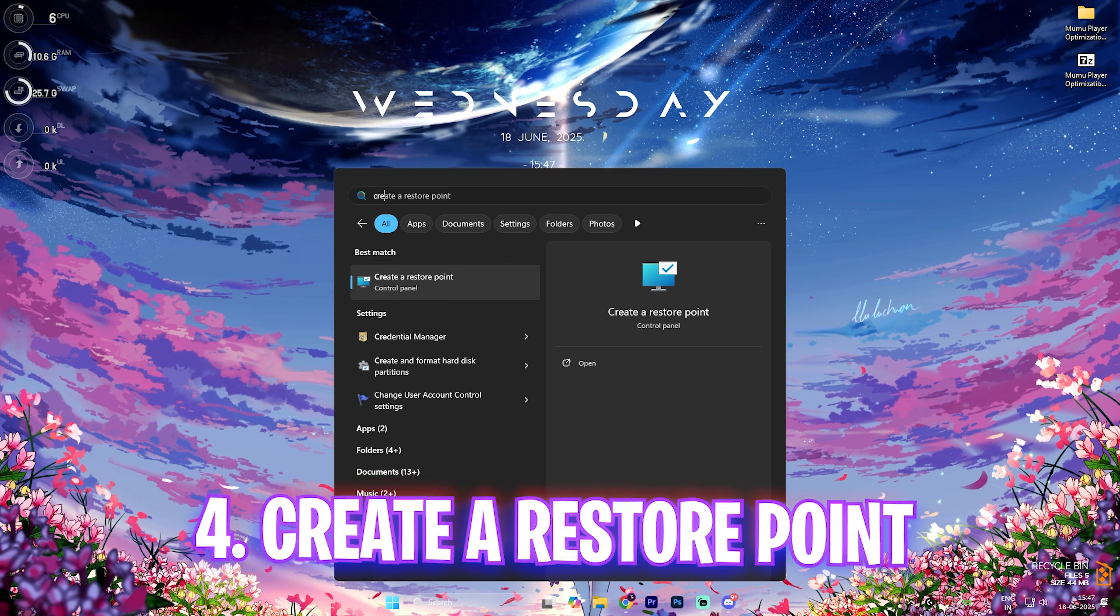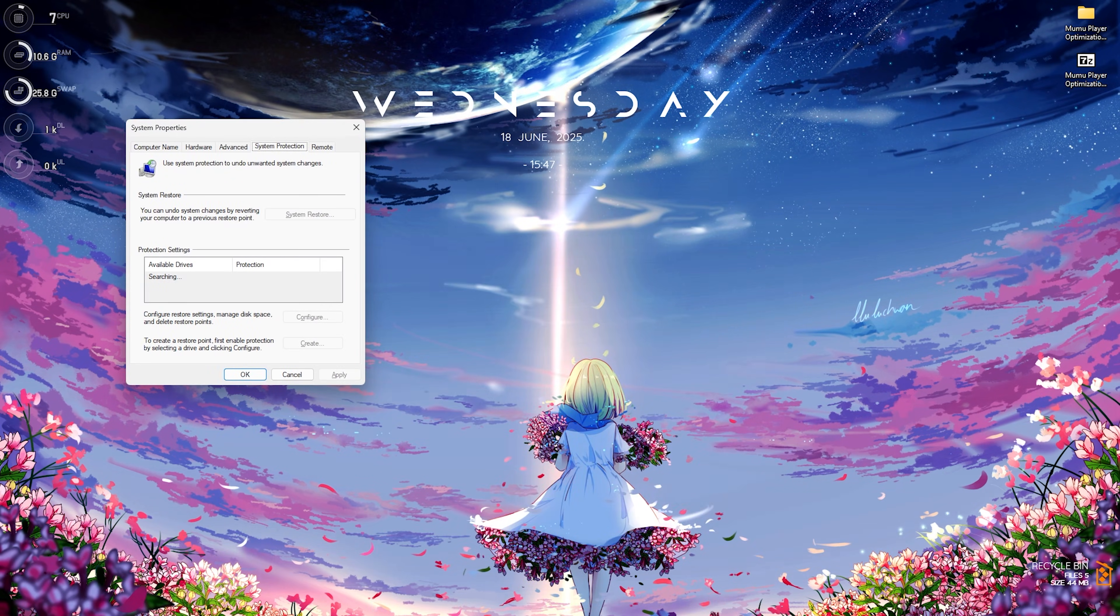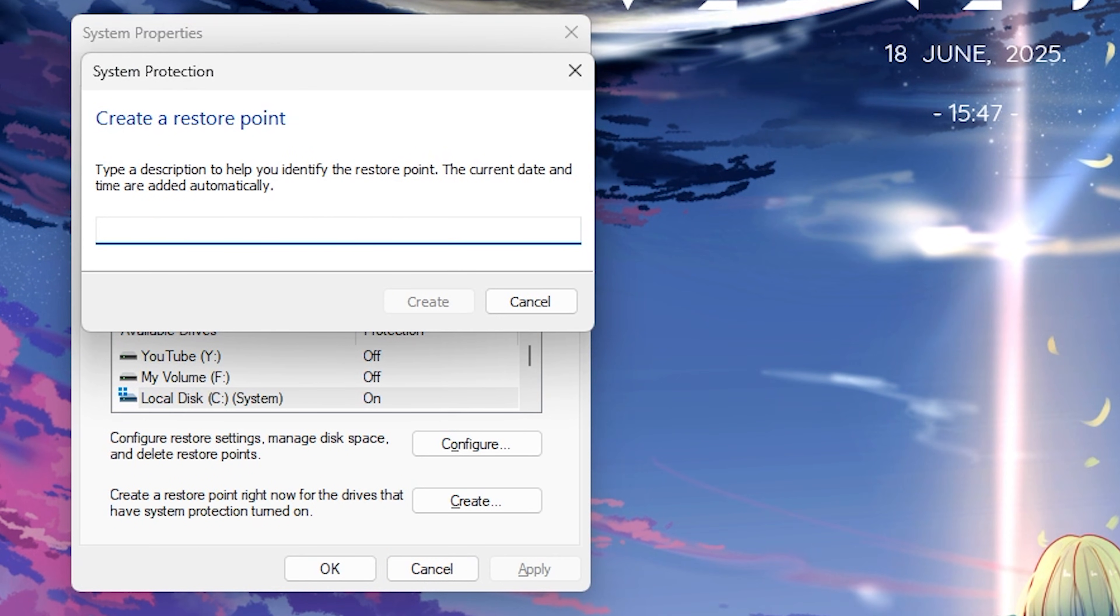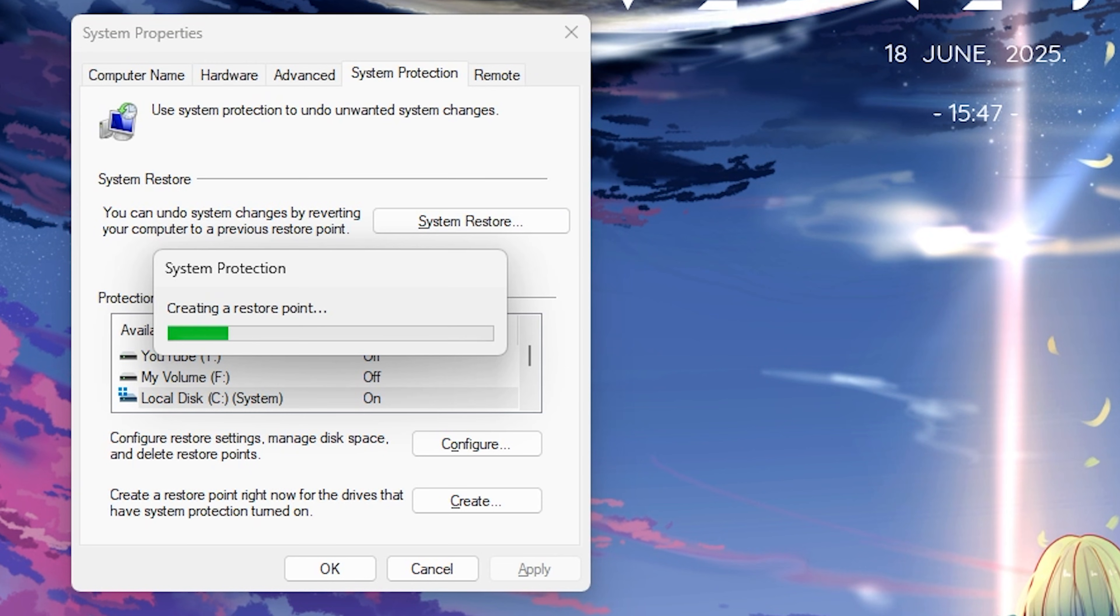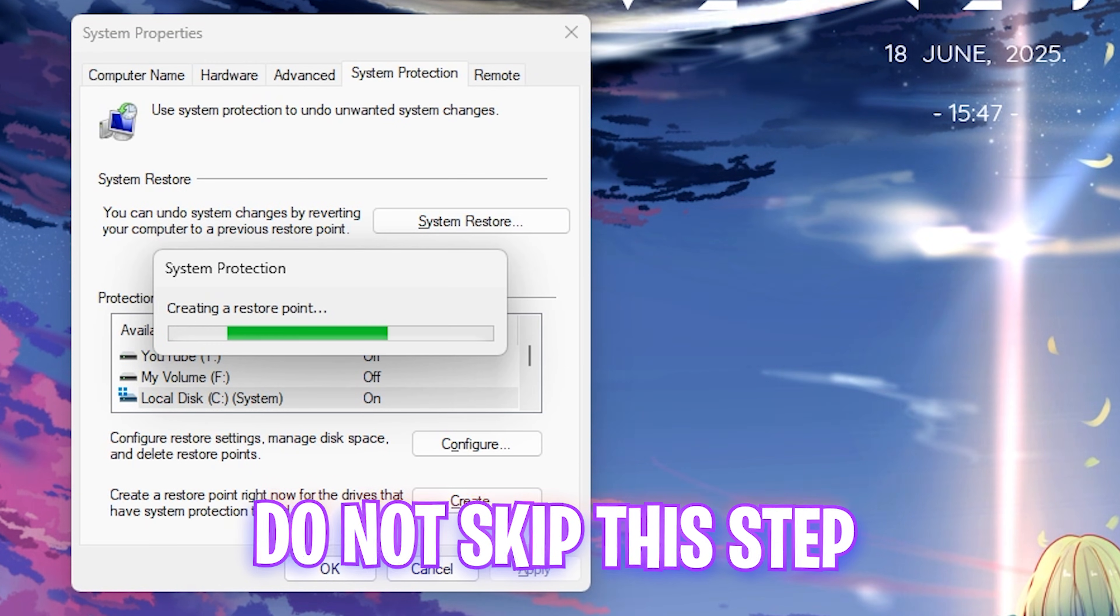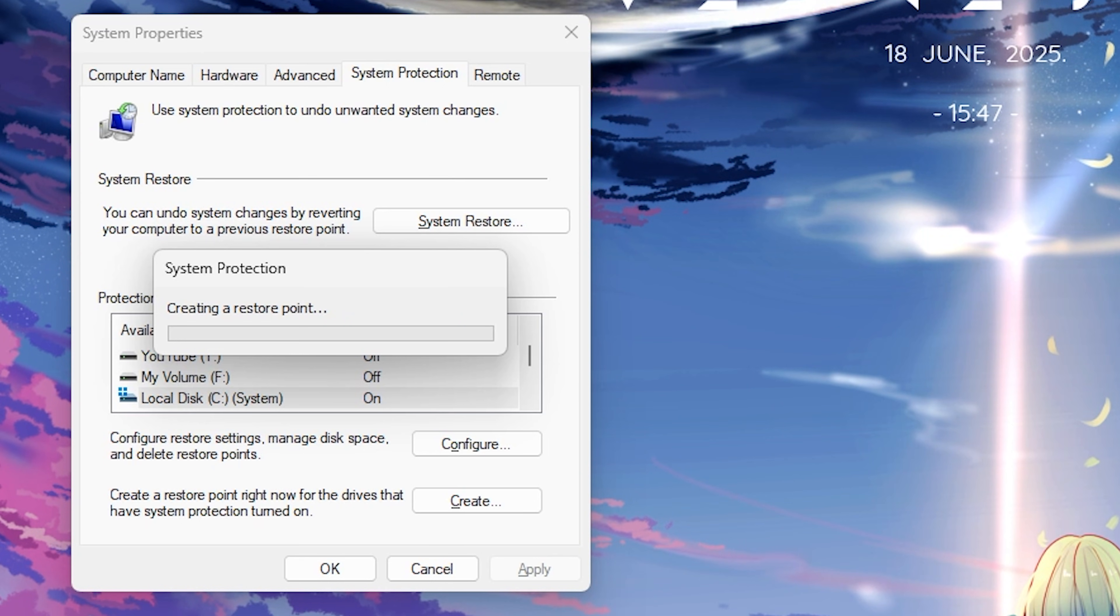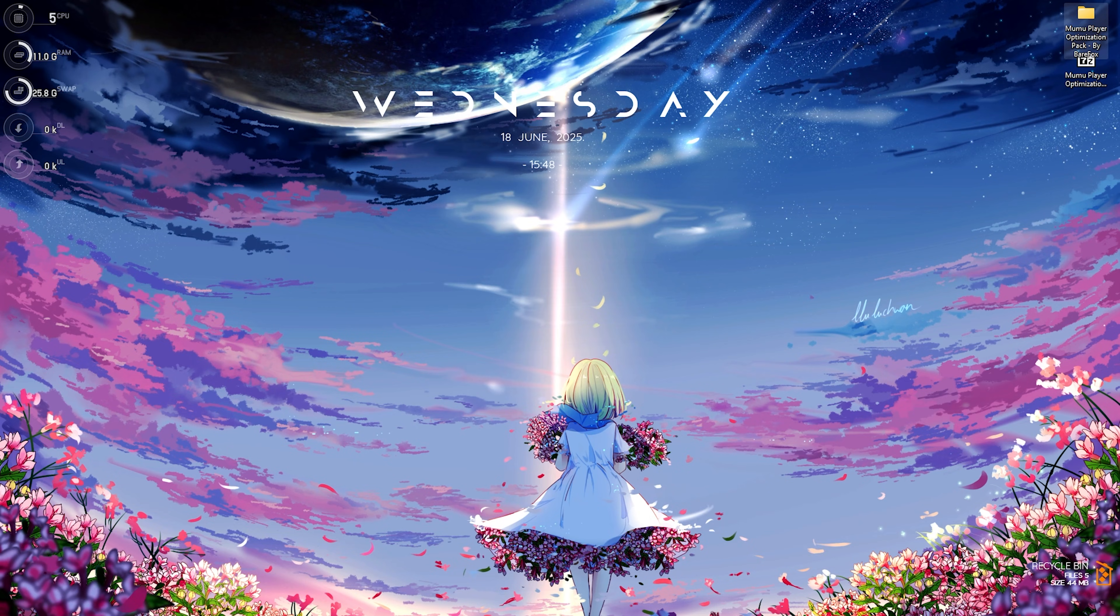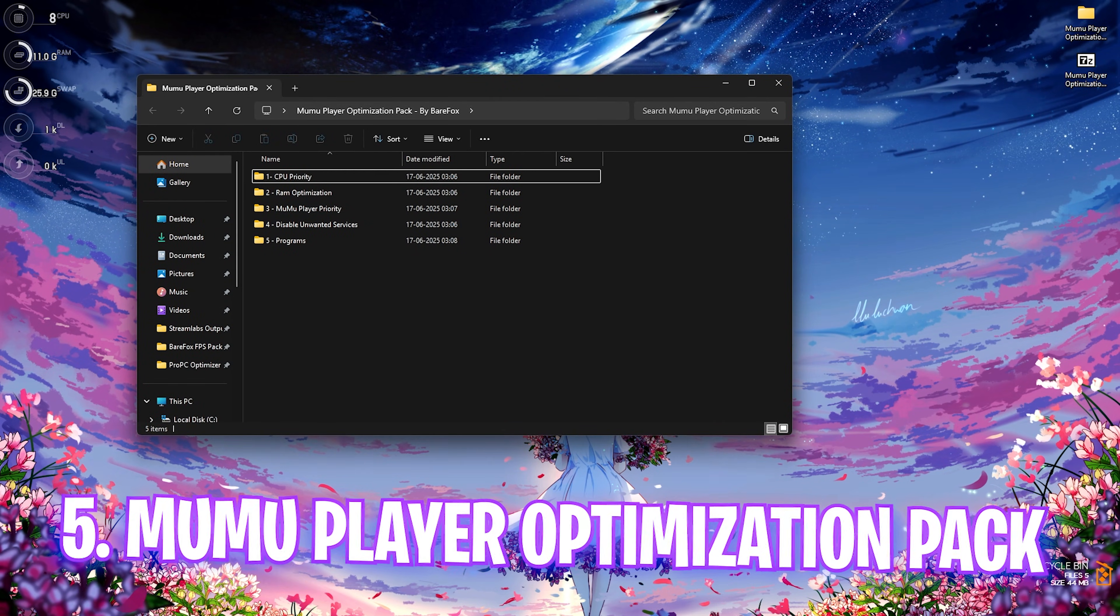Next is creating a restore point. For that, simply search for 'create a restore point' on your PC and then select your local disk C. Click on the create button and name it MuMu just so you can remember it. I highly recommend you guys not to skip this step if you want to restore all of your settings back to normal without any kind of data loss. Once that is done, simply close System Properties.